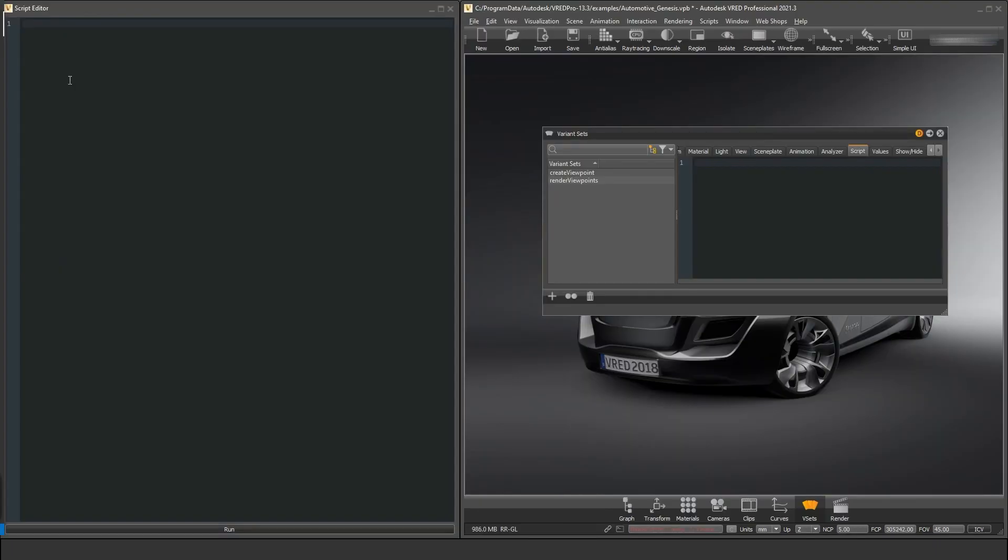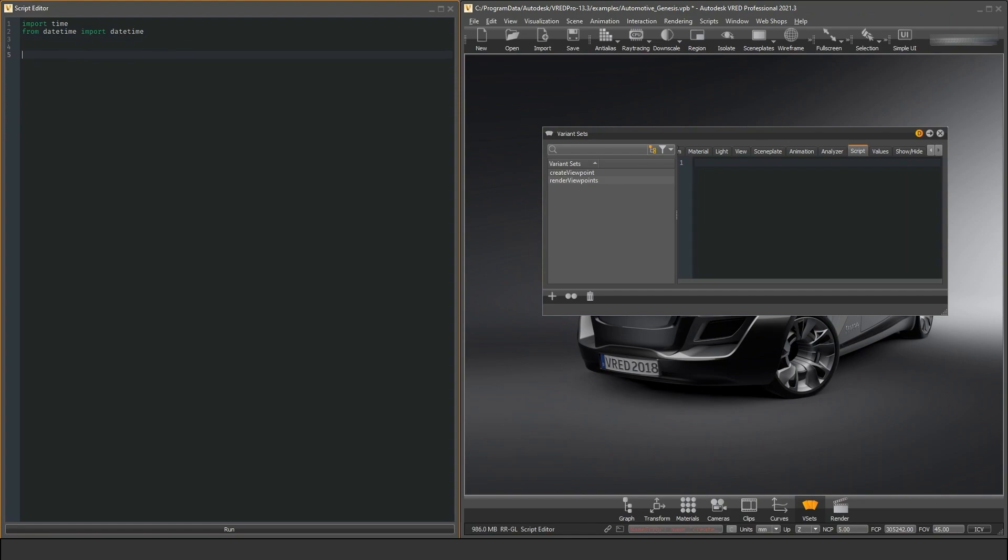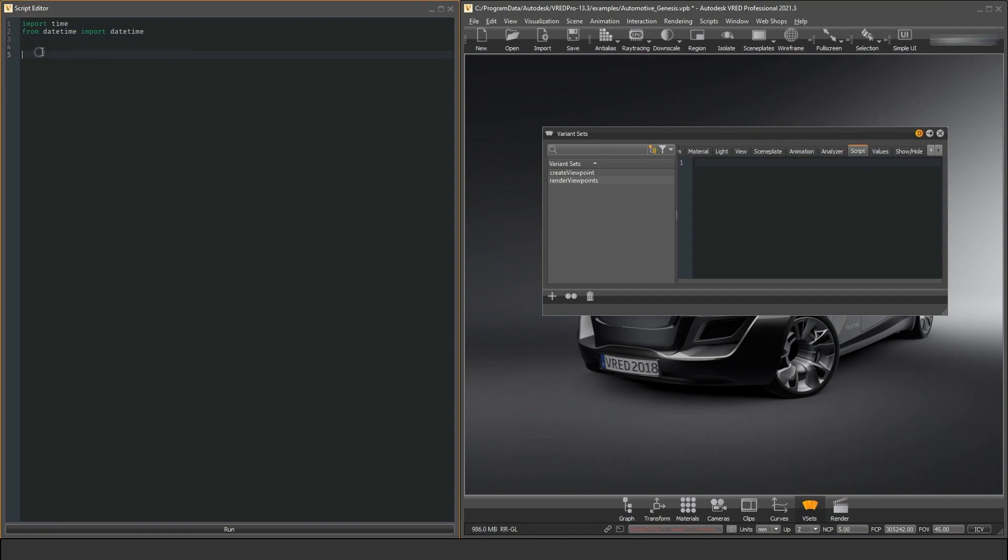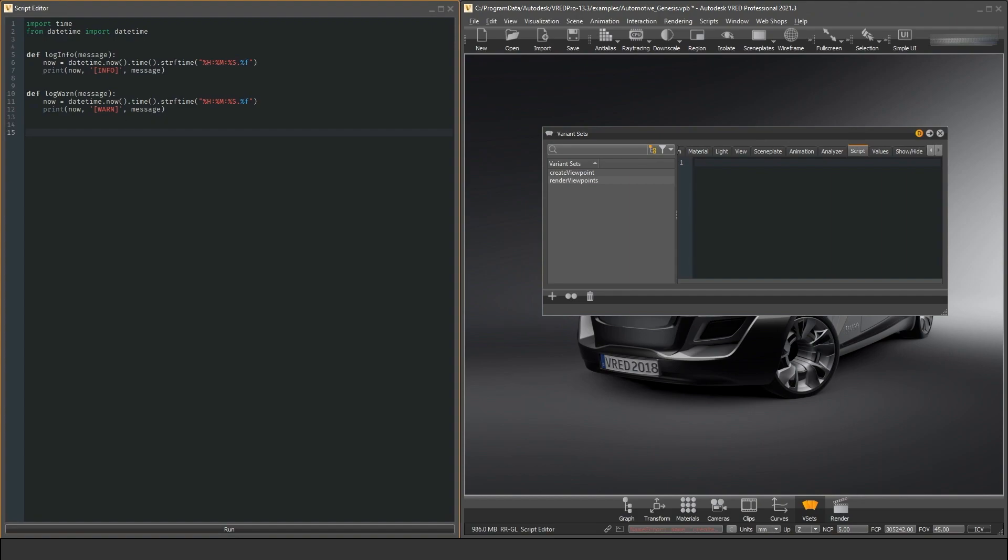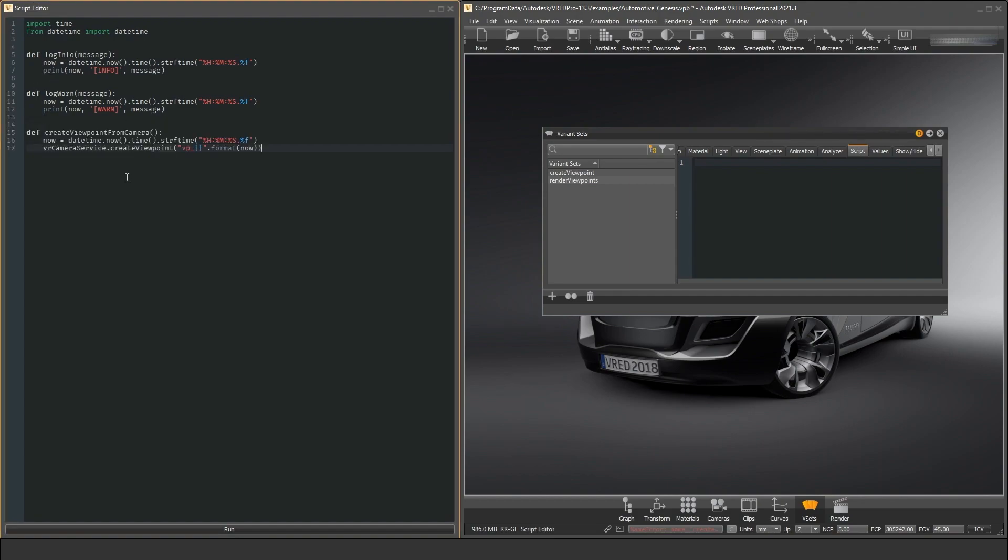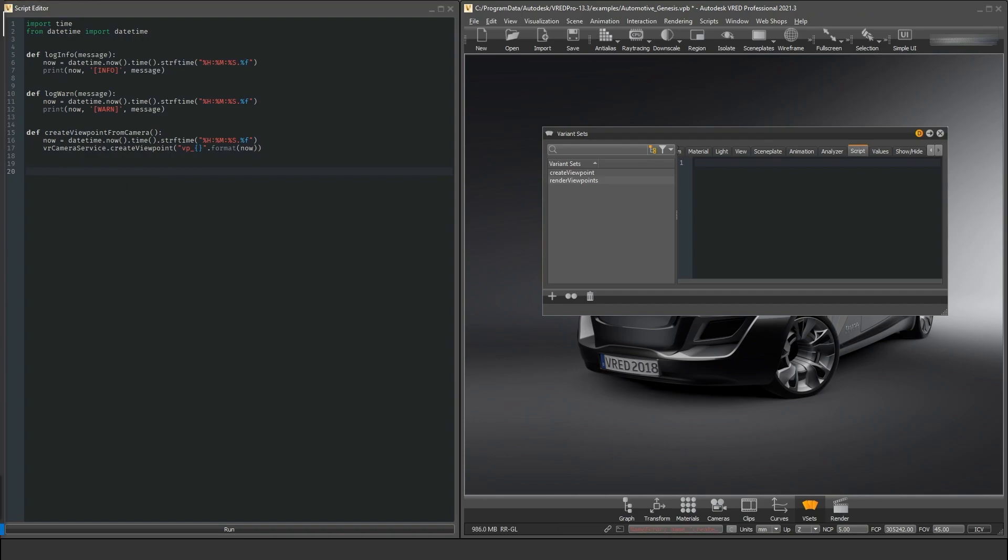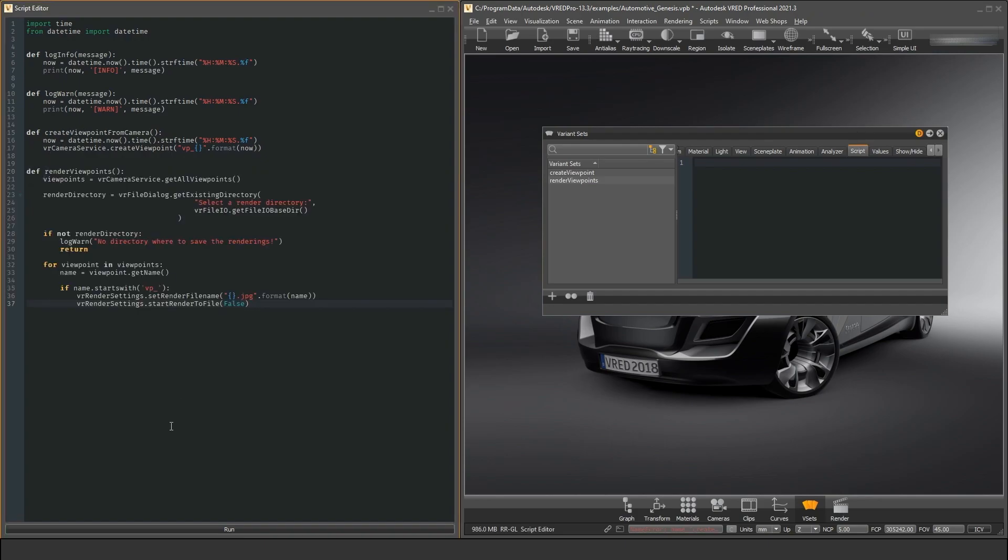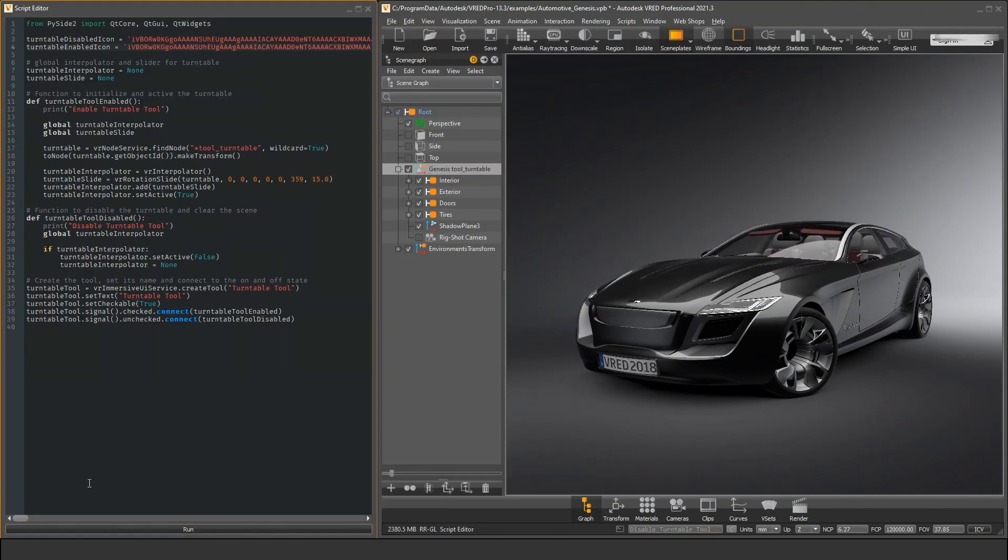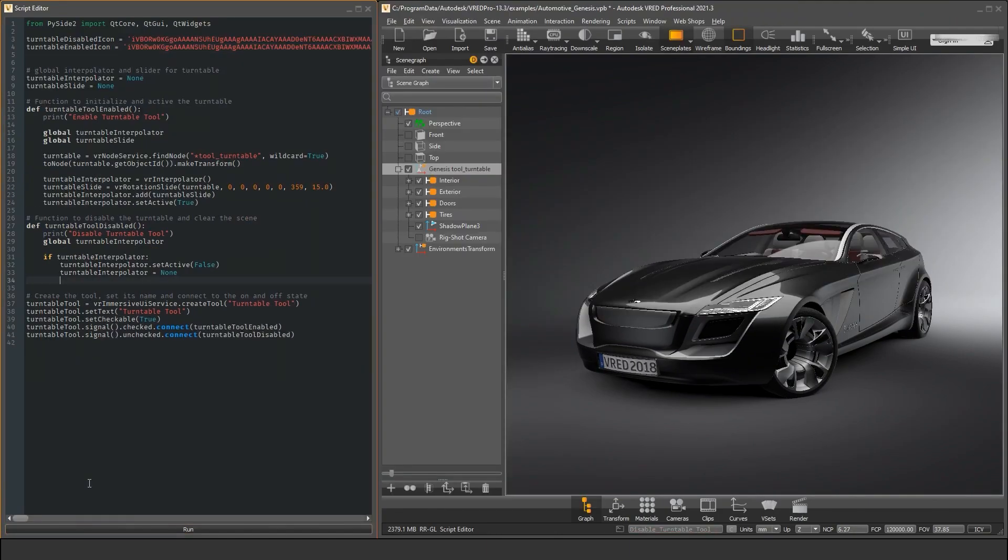The script editor is great for globally defined functions and variables. For example you could have a function that creates a viewpoint from the current camera position. This function can be called from any variant set or even be triggered remotely. And you could have a function that batch renders all the viewpoints automatically and stores them in a directory you can define. But of course you also can write complex scripts in the script editor.